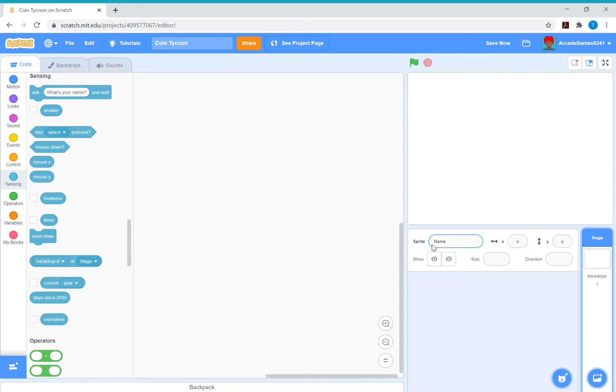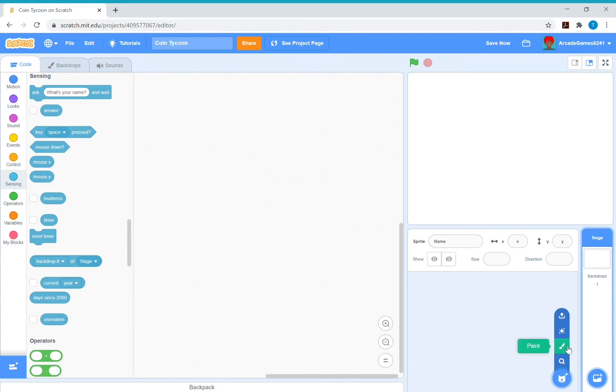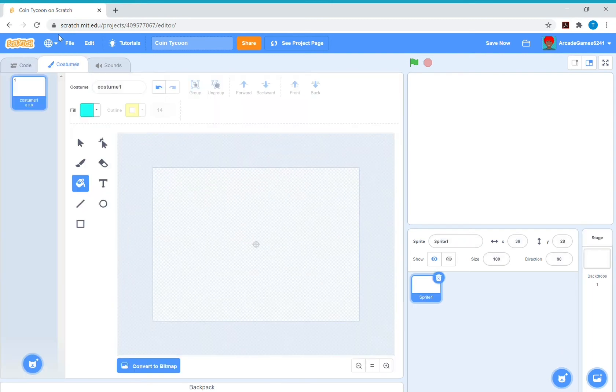Hey everybody, it's AceCoding and welcome back to another video. Today, part one on how to make a coin tycoon game on Scratch. So first you need to make a new sprite that's just going to be a simple coin.